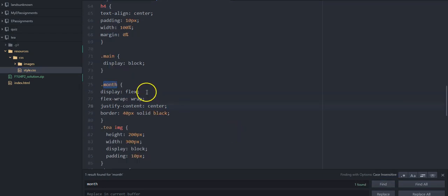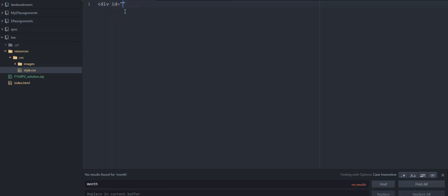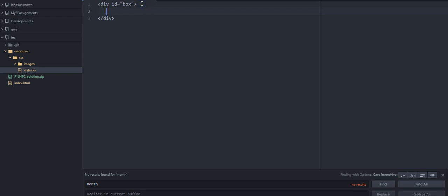There it is — display flex, flex-wrap. We want it to wrap, and we want it to put things in the center. Whenever I'm using flex, I sketch on the page the boxes I want things to be in, because you can have flex inside flex and it gets complicated. I always draw a picture of the box and what items are going to be in there.